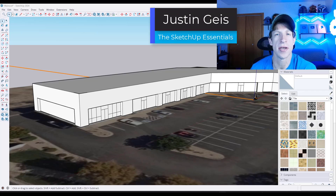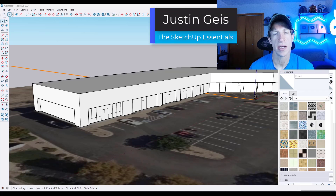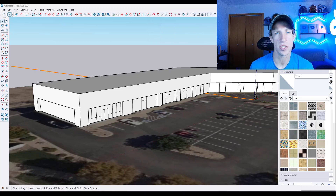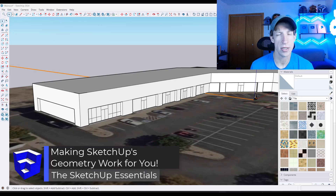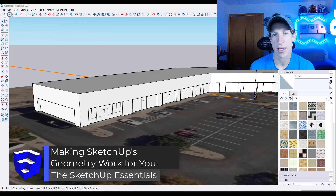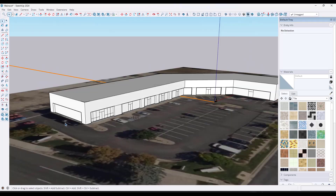What's up guys, Justin here with SketchUpEssentials.com. In today's video, we're going to talk about a few different ways we can use geometry in our model to quickly set up things like wainscotes and framing for glazing, that kind of thing. So let's go ahead and just jump into it.